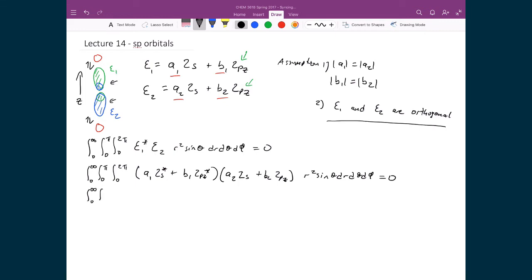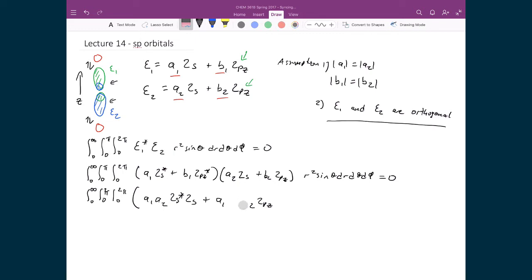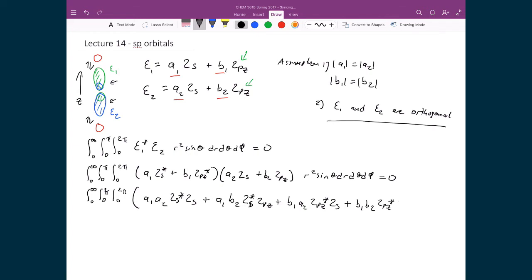FOILing these terms, we get the integral over all space of: a₁a₂·(2s*)(2s) + a₁b₂·(2s*)(2p_z) + b₁a₂·(2p_z*)(2s) + b₁b₂·(2p_z*)(2p_z), all multiplied by r² sin θ dr dθ dφ, equal to zero.